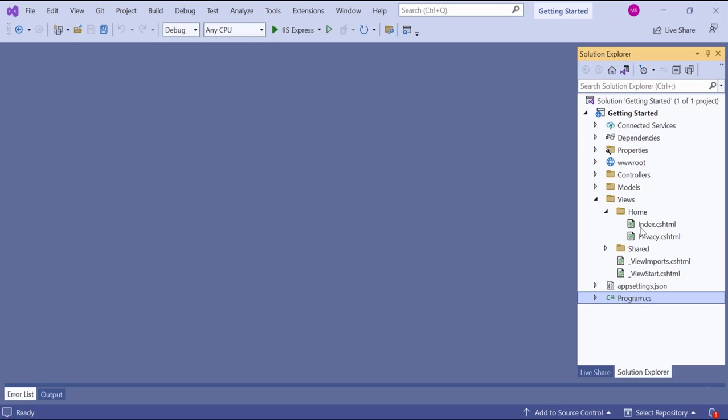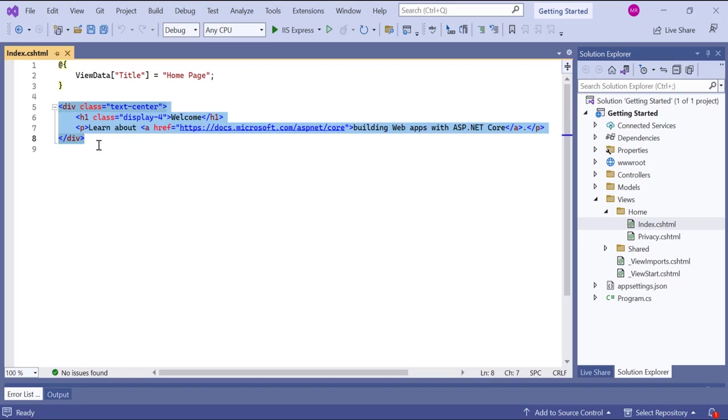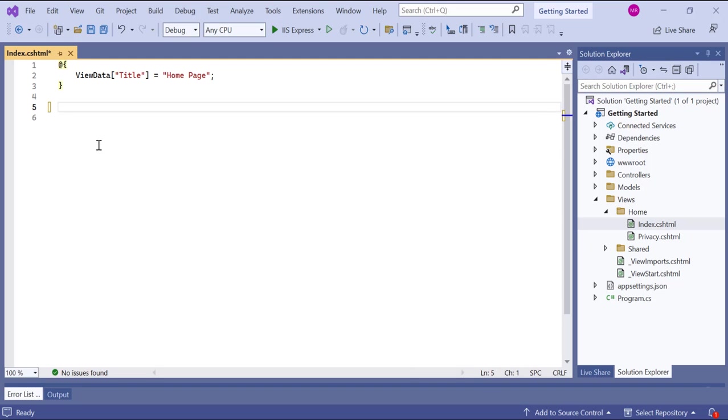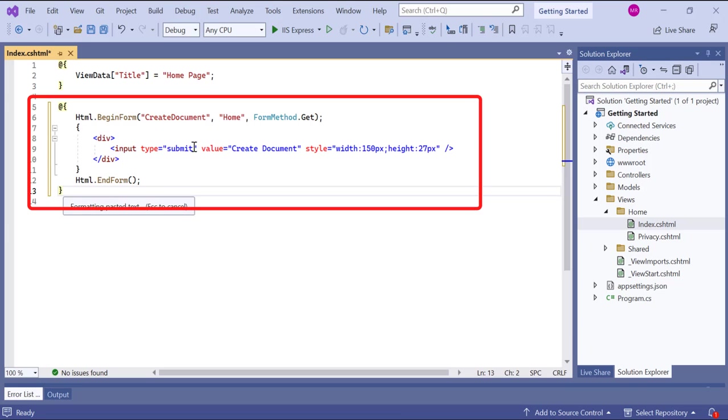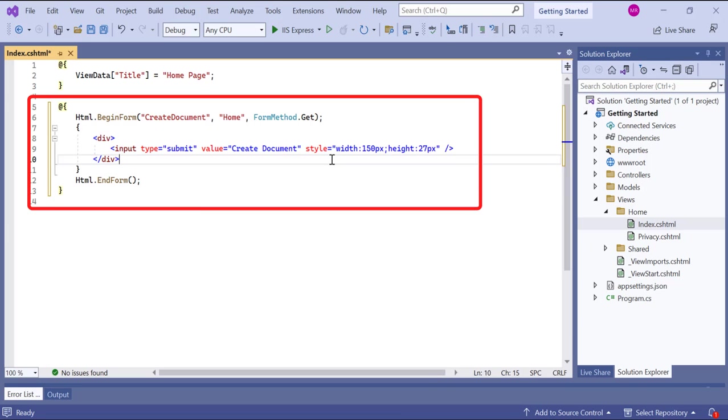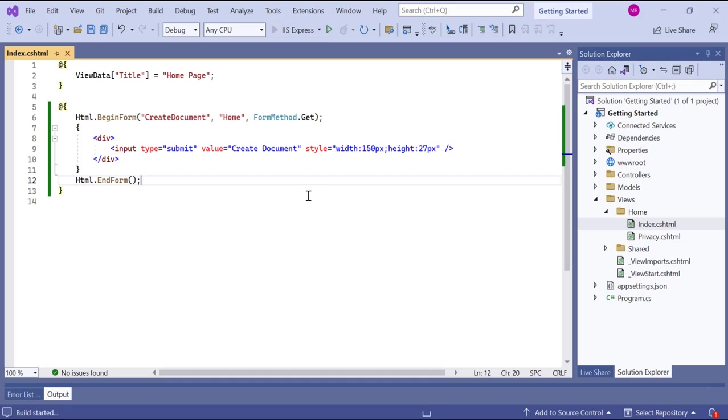First, I open the index.cshtml file and remove the existing code. Then I am going to generate the document by clicking the button. So, to find a button component with the content create document and apply the style for the button. Let me save the changes and run the application to see the output page.